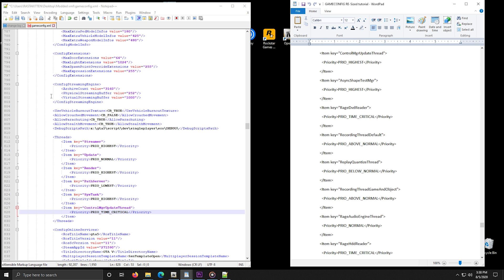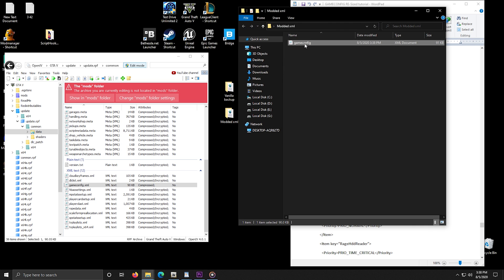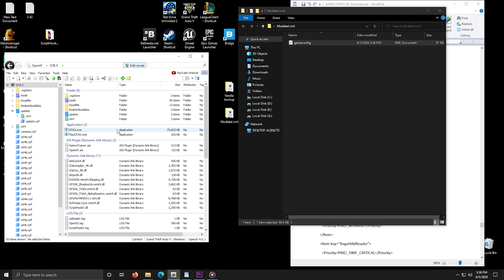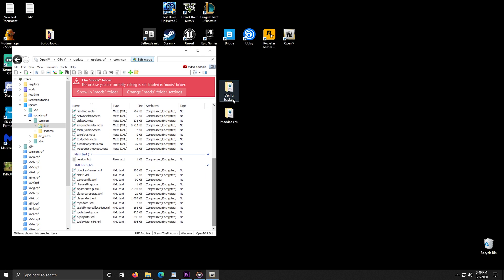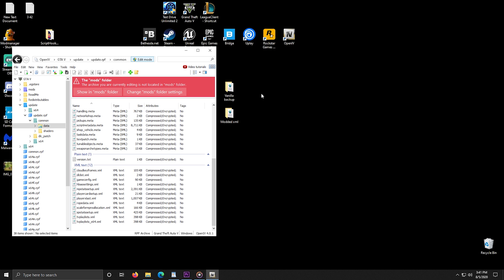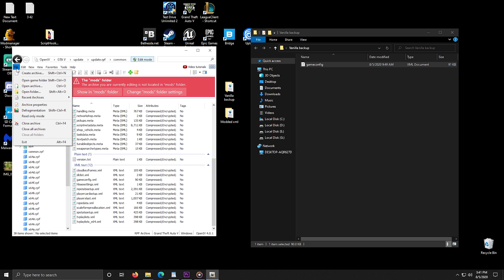After you are done editing everything, click the save button in Notepad++ and close Notepad++. Then go to the folder where you placed your edited gameconfig file and simply drag and drop it into OpenIV. After that click on file and close all archives. If you mess up and your game is broken, simply open the folder with your backup file and drag and drop it into OpenIV the same way. Again, click on file and close all archives. Now your game works again.